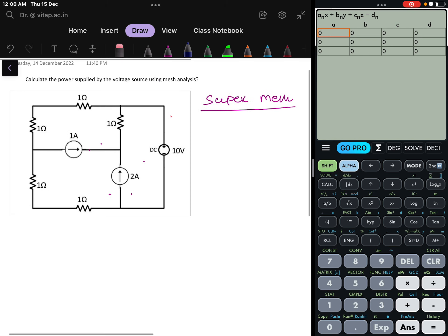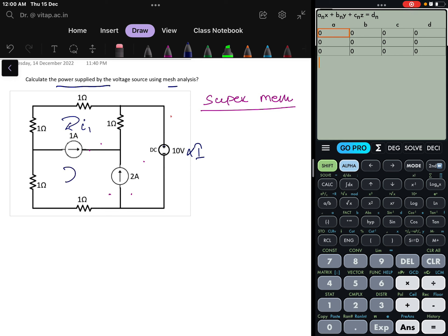Let us see what the problem is saying. Calculate the power supplied by the voltage source using mesh analysis. To find the power, we need to find the current value. So, let us denote the meshes: this will be mesh 1, this will be mesh 2, and this will be mesh 3.